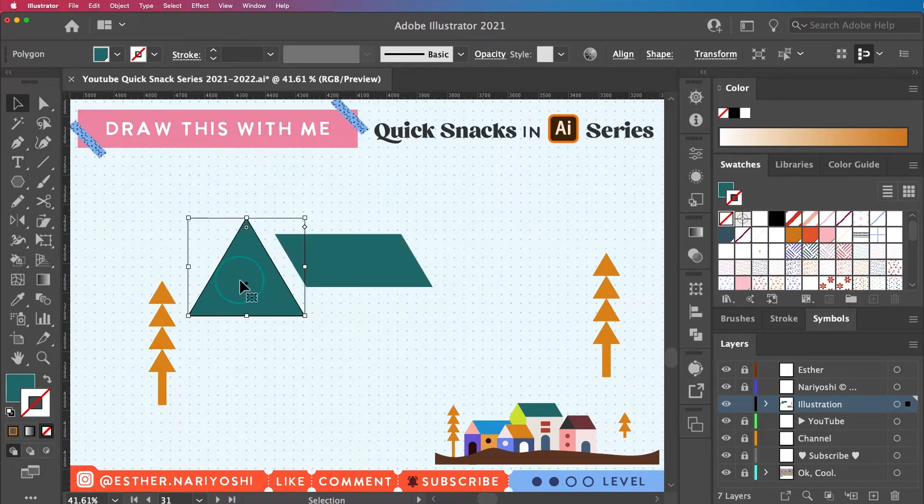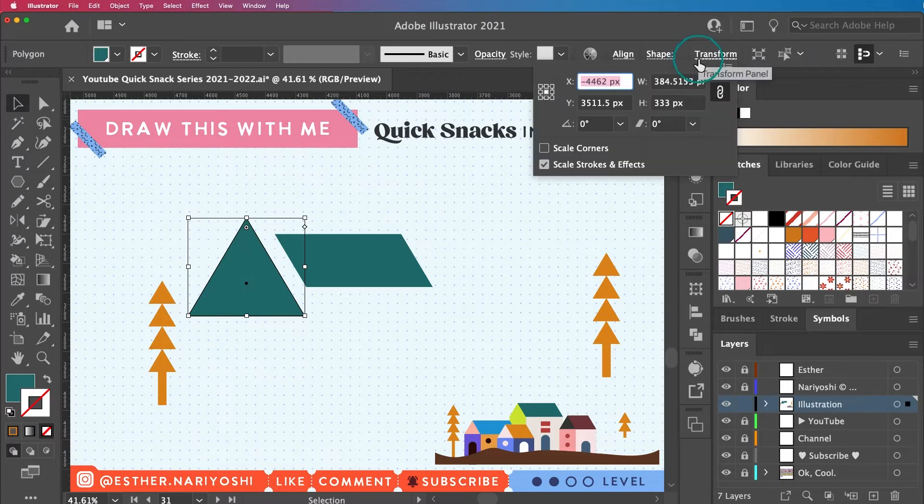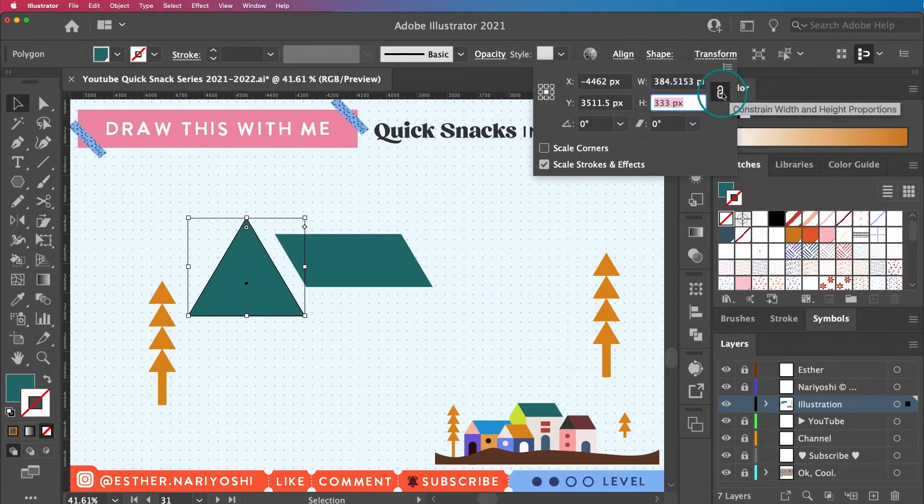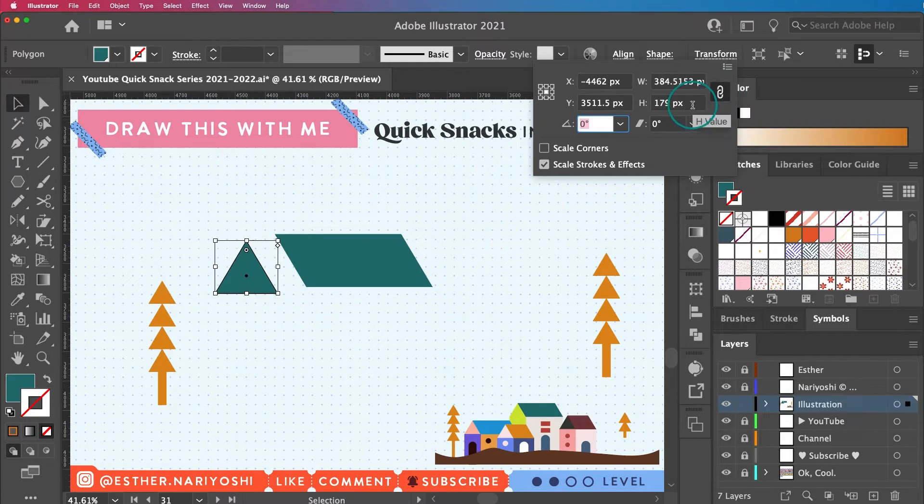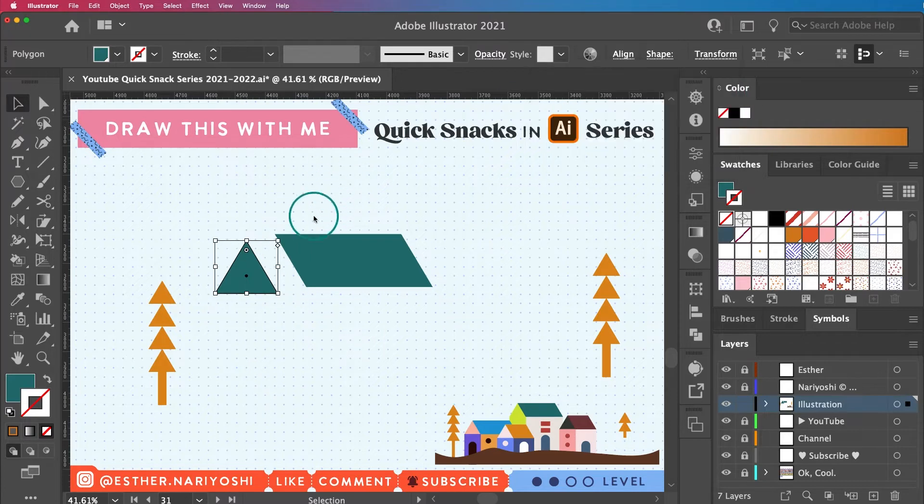And then change this one height—change this height to the same, just paste it here. You want to make sure this link is highlighted so that the proportion is not messed up. There you go. Now you know these two have the same height.